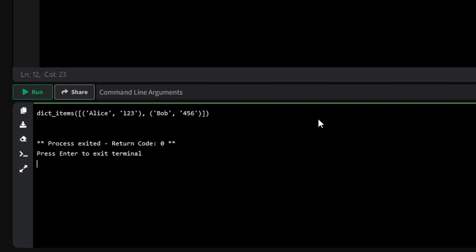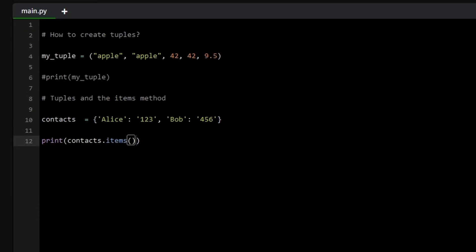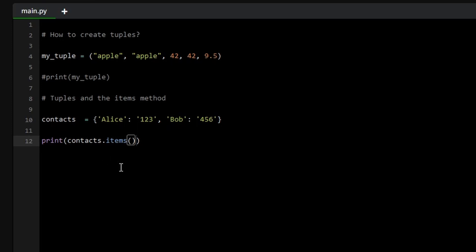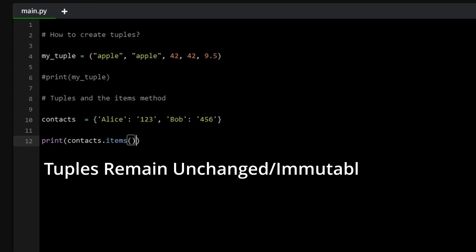These tuples allow us to store each pair in a fixed and ordered manner, making it easy to iterate over or manipulate the dictionary data. This use of tuples shows how they're ideal for handling fixed pairs of data efficiently, ensuring the structure and content remain unchanged while being accessed or used in different parts of your code.